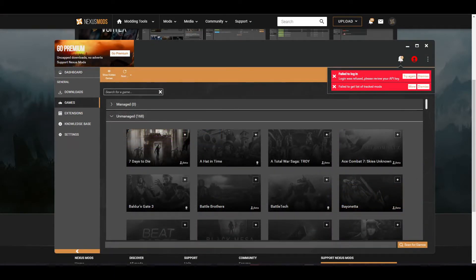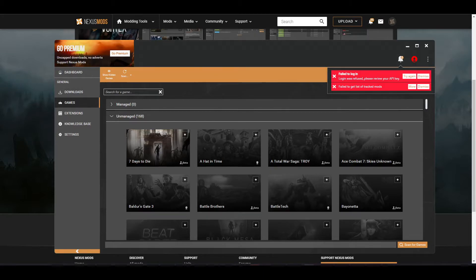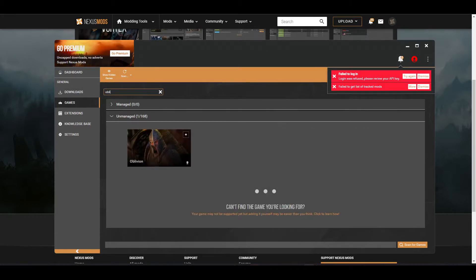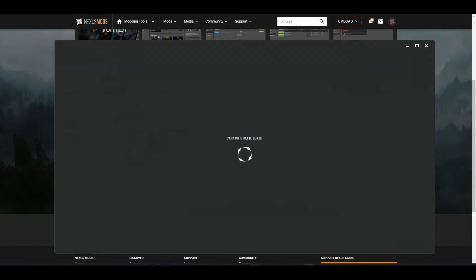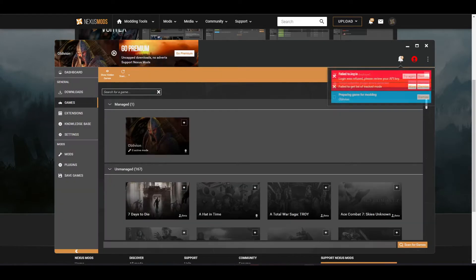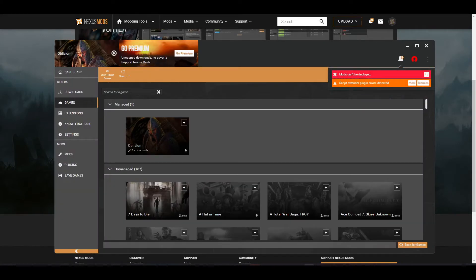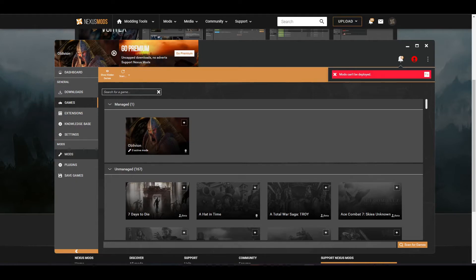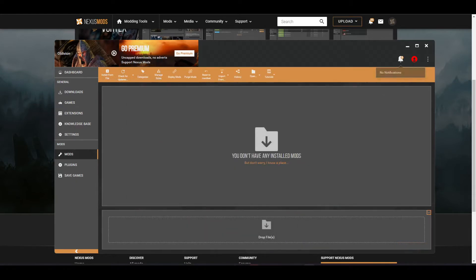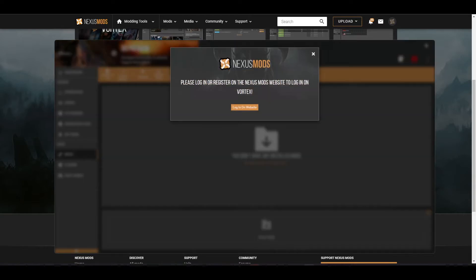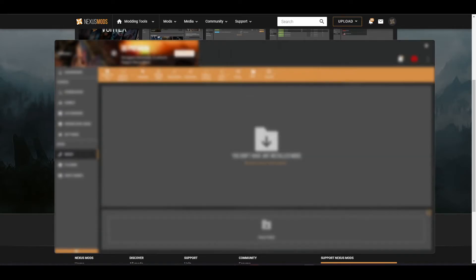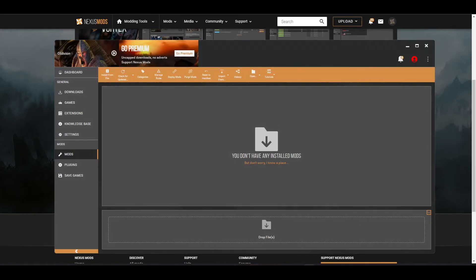When you install Vortex, you're first going to come down to the games tab, search up Oblivion, and hit manage. So now that you have Oblivion managed, you're going to be able to go to your mods tab, and any mods you install through Vortex will appear here. But you are going to have to log in to your account before any mods you download on the website will apply to the Vortex mod manager.